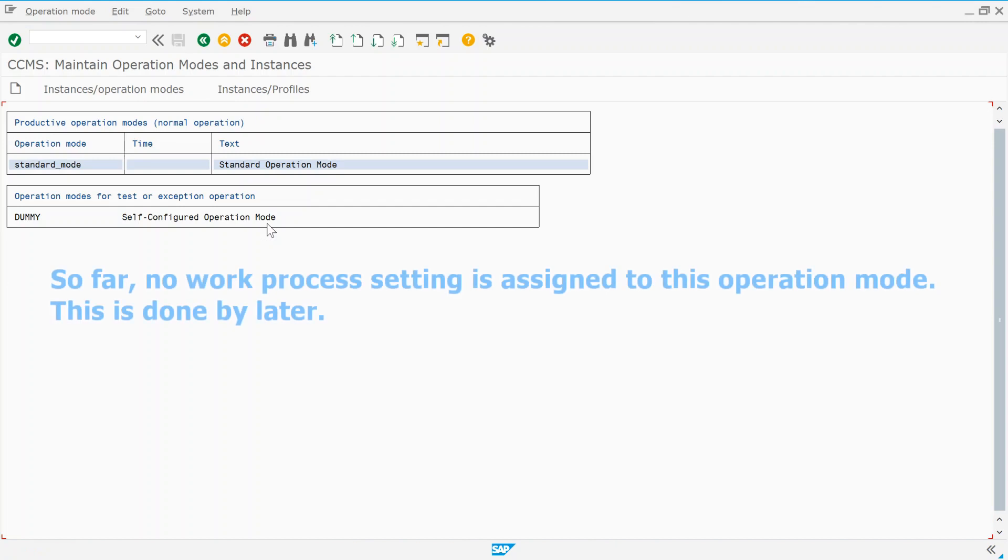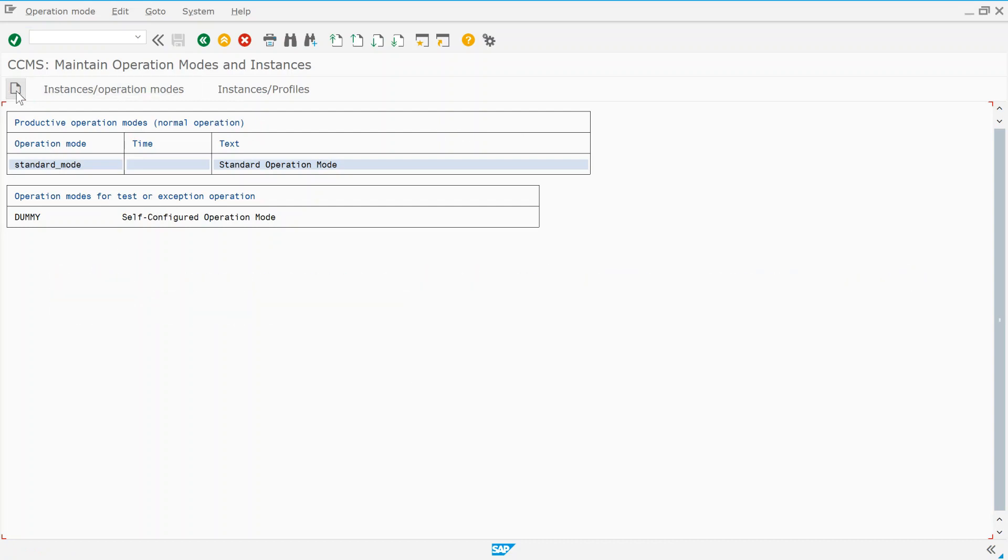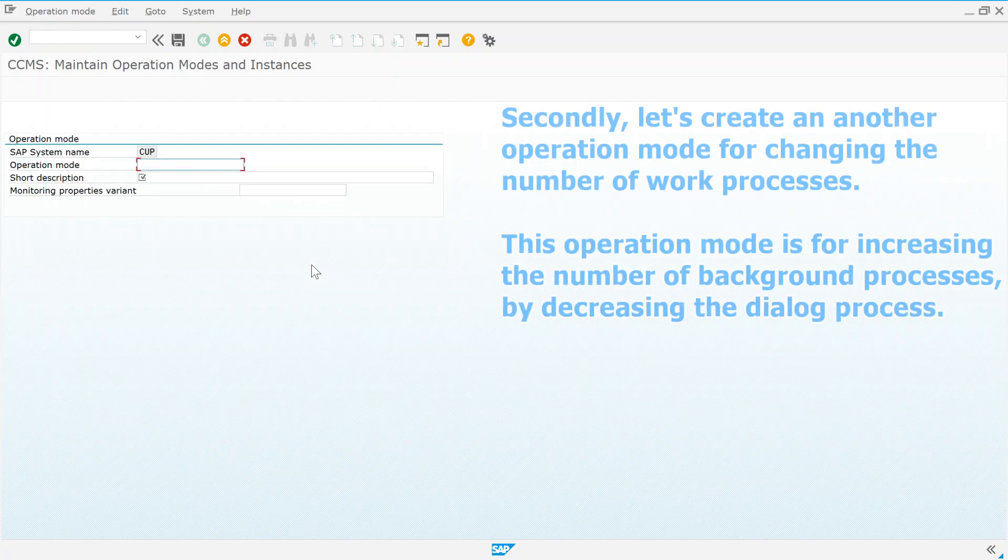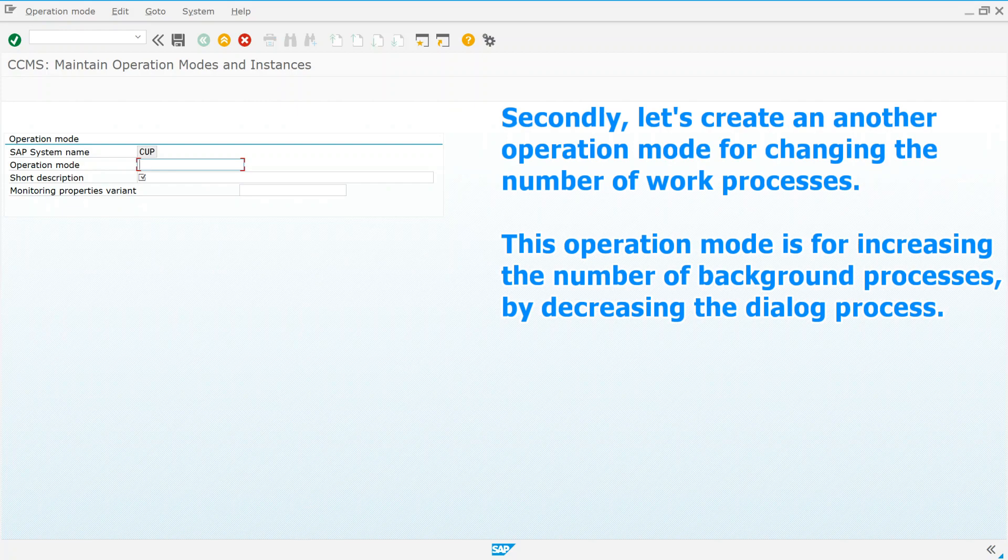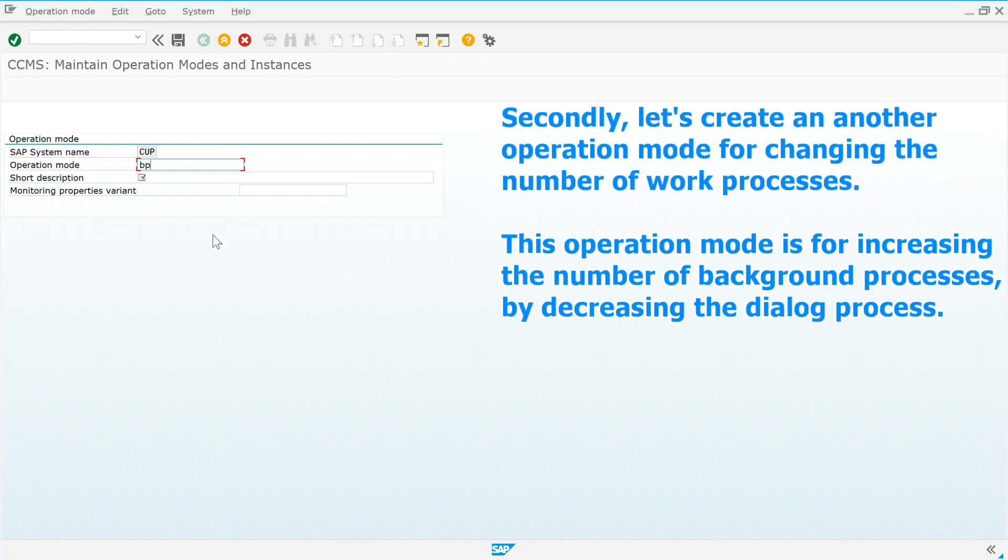So far, no work process setting is assigned to this operation mode. This is done later. Secondly, let's create another operation mode for changing the number of work processes. This operation mode is for increasing the number of background processes by decreasing the dialogue process.